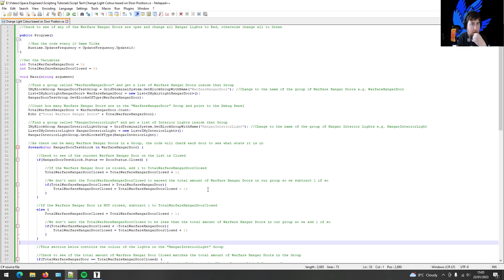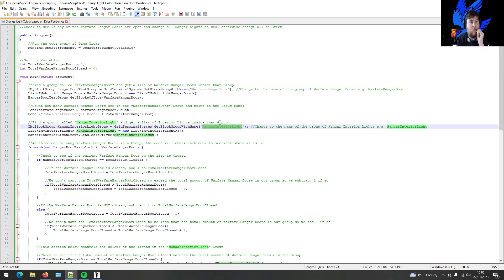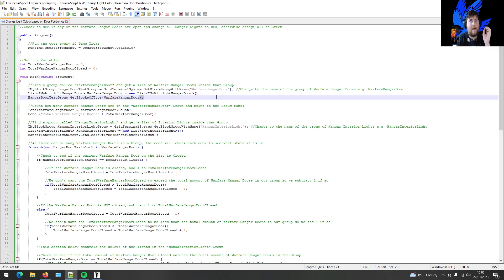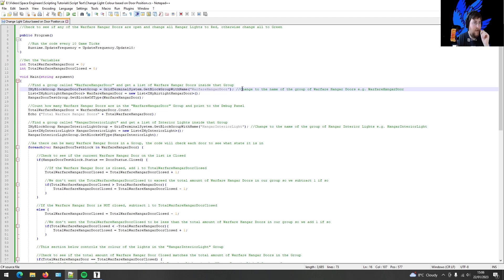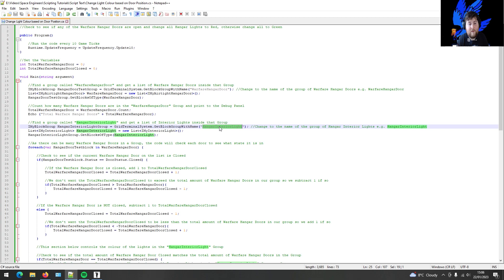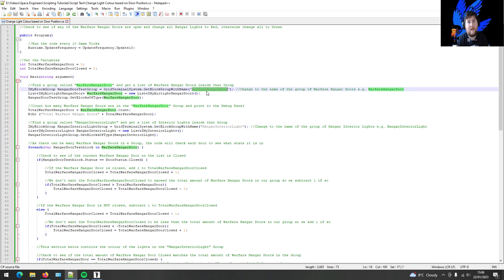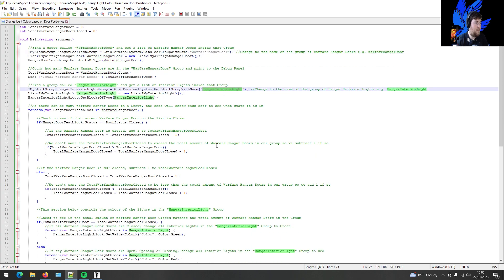If you want to copy this code into your game, the only two things you need to change are the group names. For your warfare hangar doors group, make sure the group name matches — for example if you have a group called 'ship airtight seal one', use that name here. Same for your interior lights: if you have a group called 'emergency lights', make sure you use 'emergency lights' here too. In this example I've called the door group 'warfare hangar door' and the light group 'hangar interior light'.